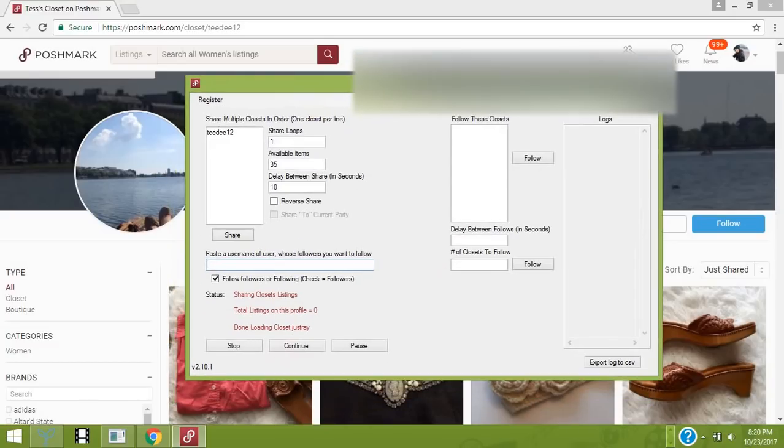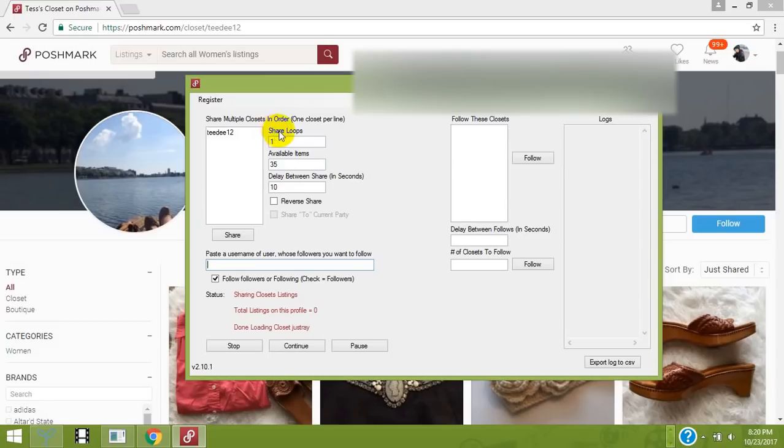I'm going to give you an example. I'm going to share this closet. I typed in the amount of available items and the number of times I want to share this person's closet, and I'm going to click share.